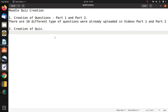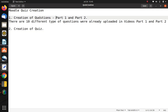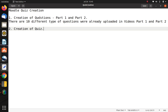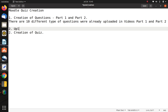Hi friends, welcome to Engineering Clinic. From this session we are going to see how to create a quiz in Moodle. In the last two videos, Part 1 and Part 2, we have seen the creation of questions — there are 10 different types of questions already uploaded in those two videos. Now, using those questions in the question bank, we are going to create a quiz. The first step is creation of questions, the second is uploading to the question bank — both already done — and now the third step is the creation of the quiz.